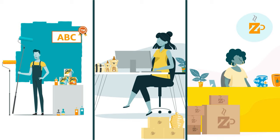This concludes our video on requirements for brand names and logos. Thank you and happy selling in the Amazon store!